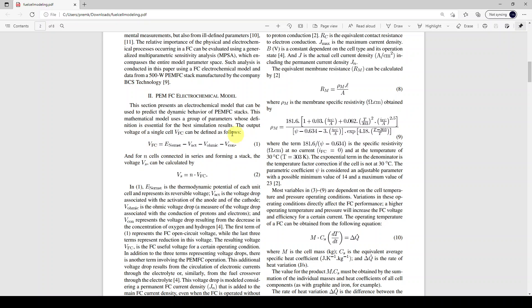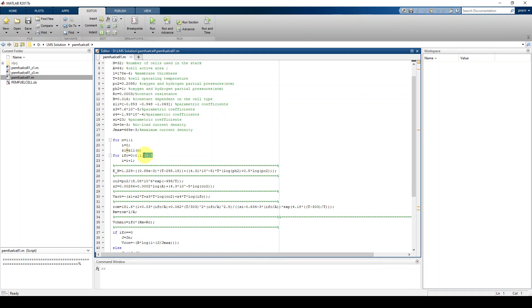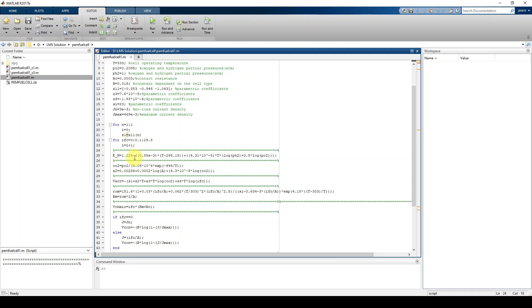The fuel cell equations depend upon IFC, which is taken as the input. To get the graph between stack voltage and current, I'm going to create a for loop. The fuel cell is rated at 500 watts and the maximum current it can draw is around 29.8 amps, so IFC will be varied from 0 to 29.8 amps with an increment of 0.1 amps. For every IFC value I will calculate the corresponding voltages.